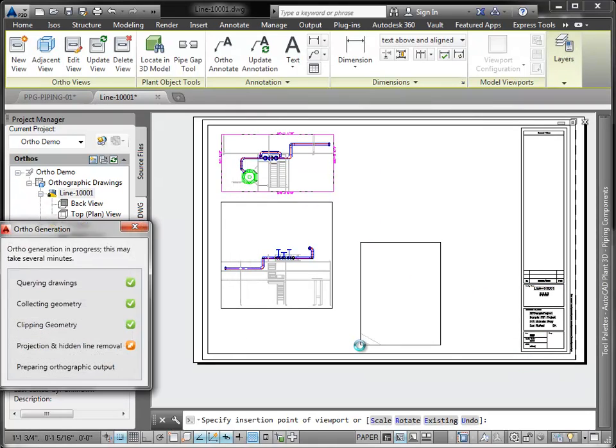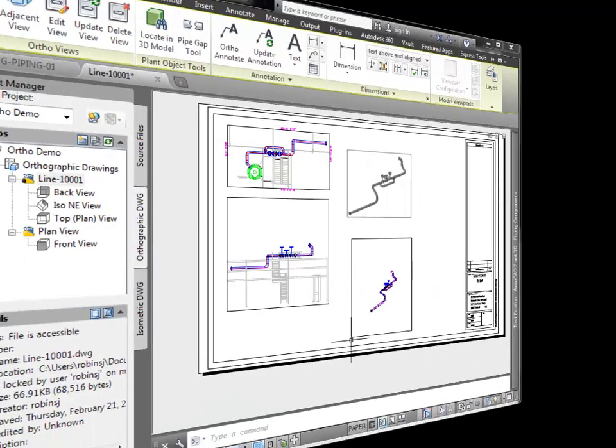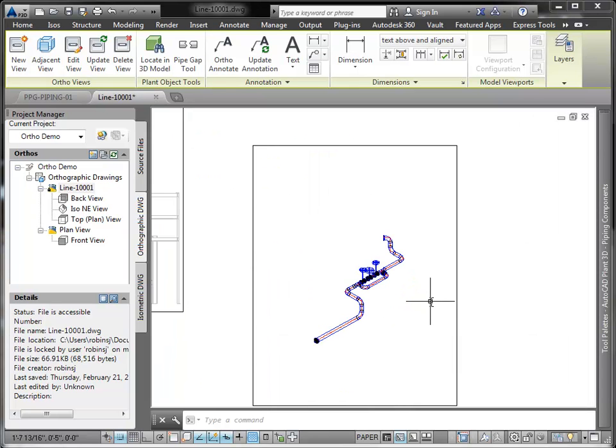There's our new ISO view. Earlier I published a 3D DWF of the same line and added it to my ortho drawing using the DWF Underlay functionality. So now we have a 3D rendering as well as an ortho version of our pipe in our drawing.